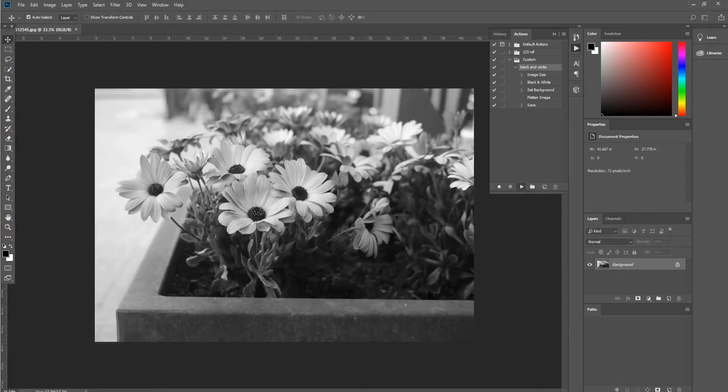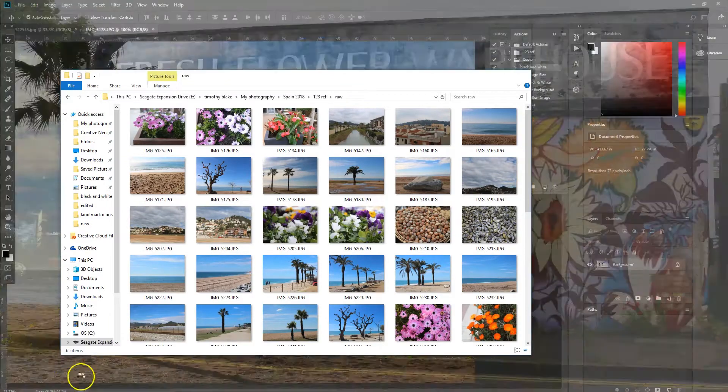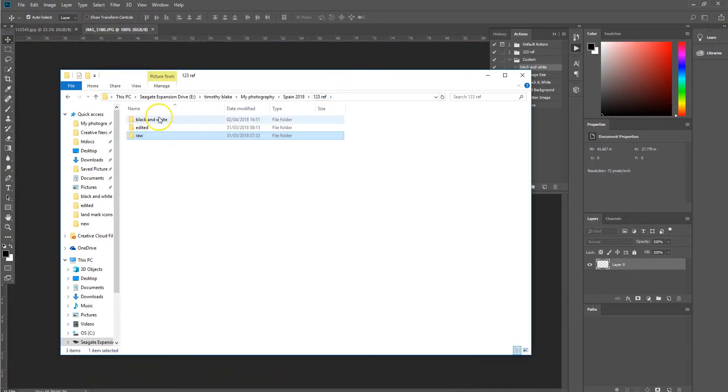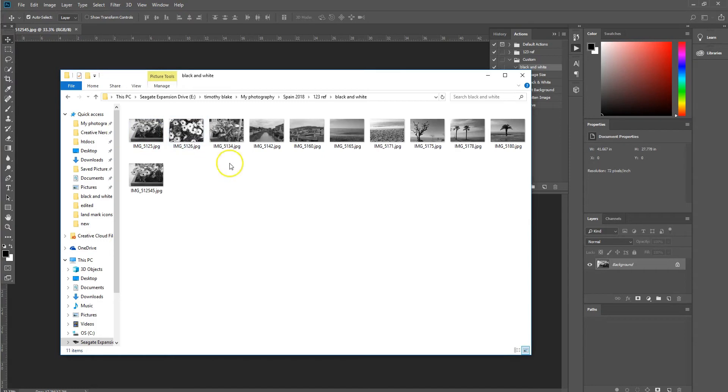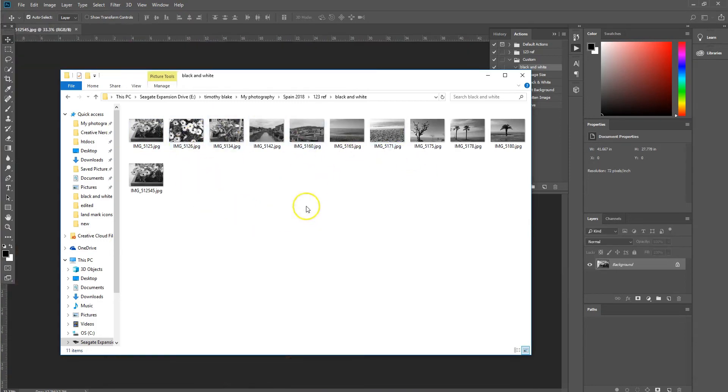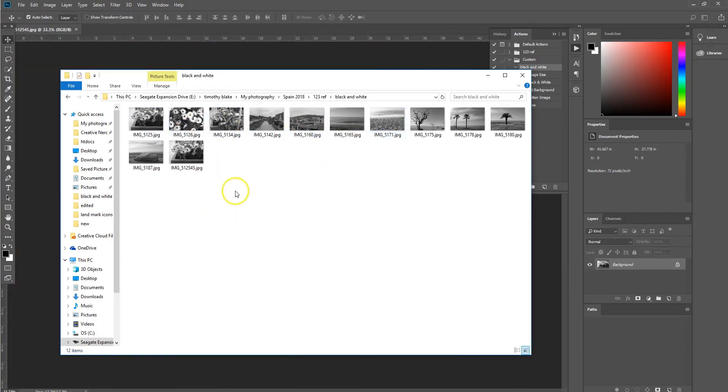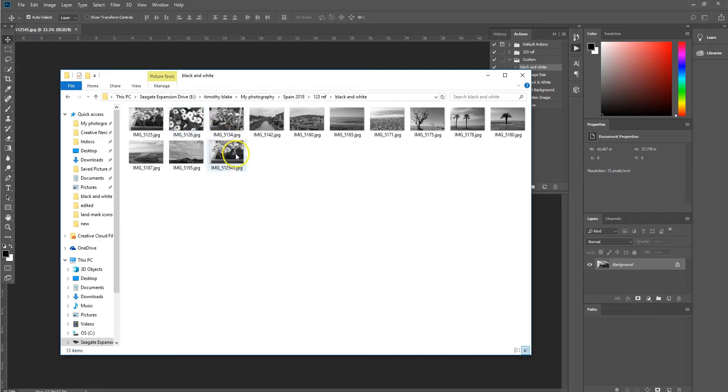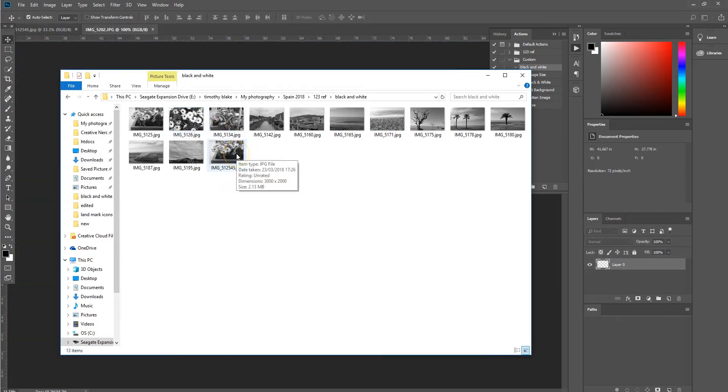So if we go to our folder where the batch command is being run and images have been exported to, we can see that we have a selection of images now that are black and white and are 3000 by 2000 pixels.